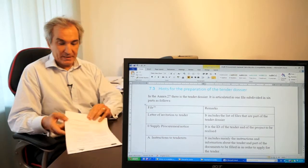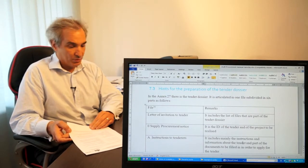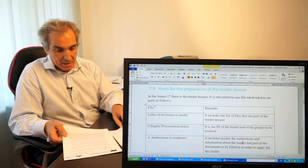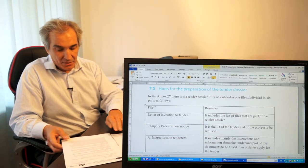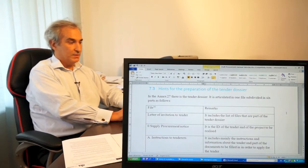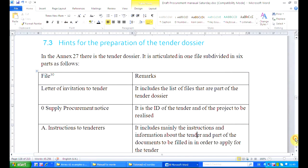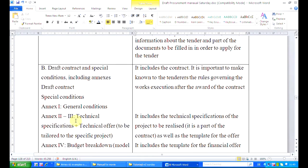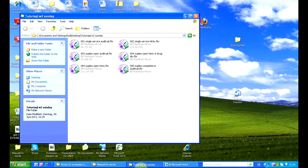In our hints for the preparation of the tender dossier — that I have here in front of me, you can see them in the computer — the recommendation is to start the preparation of the tender dossier from the preparation of the annex entry, the technical specifications and technical offer. Of course, we prepare the technical specifications and then the tenderer will prepare the technical offer. So let's open our file.